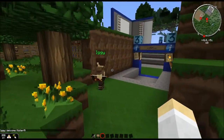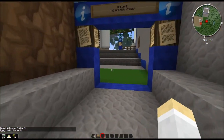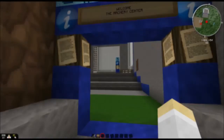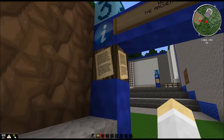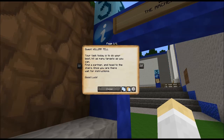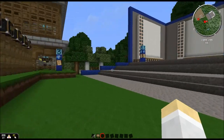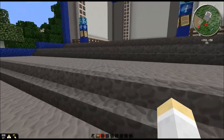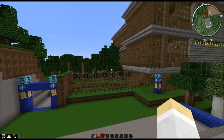I should have them say some different things. Students will come to the archery center and read the directions: 'Your task today is to do your best — hit as many targets as you can. Find a partner and head to the stairs. Once you're there, wait for instructions.' Students will come along here and stand over here by the stairs.